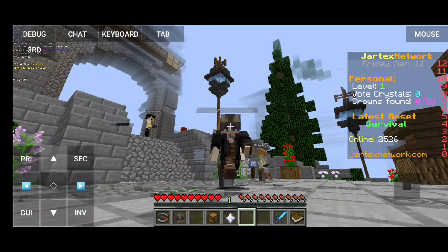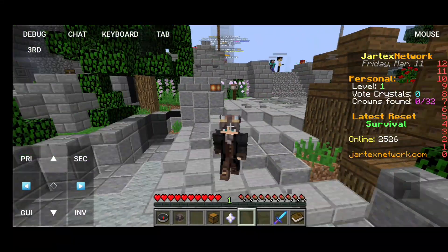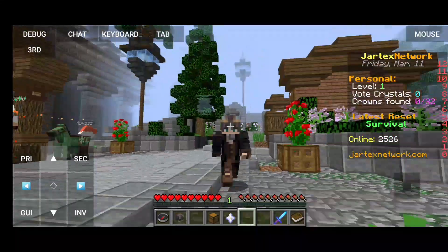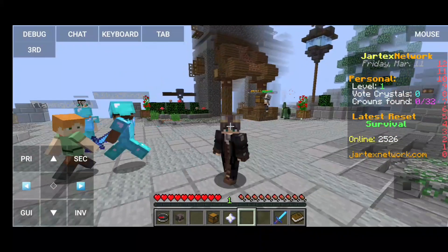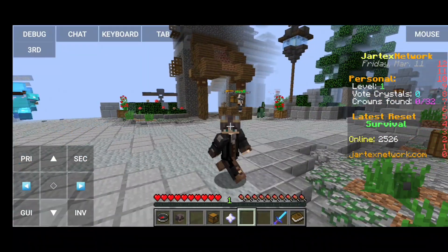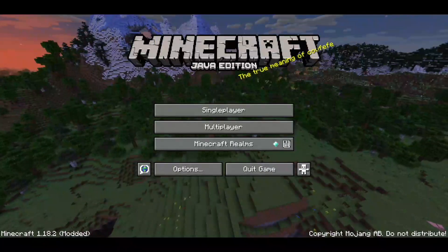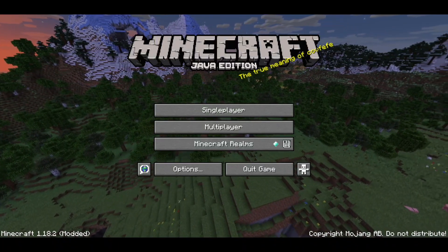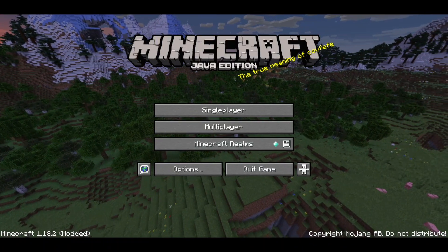Method two: if you are playing on a personal server or SMP and you want your friends to see your skin, install the Skin Restorer plugin on your server. You can use the command 'skin set' and then the skin name. And that's all.